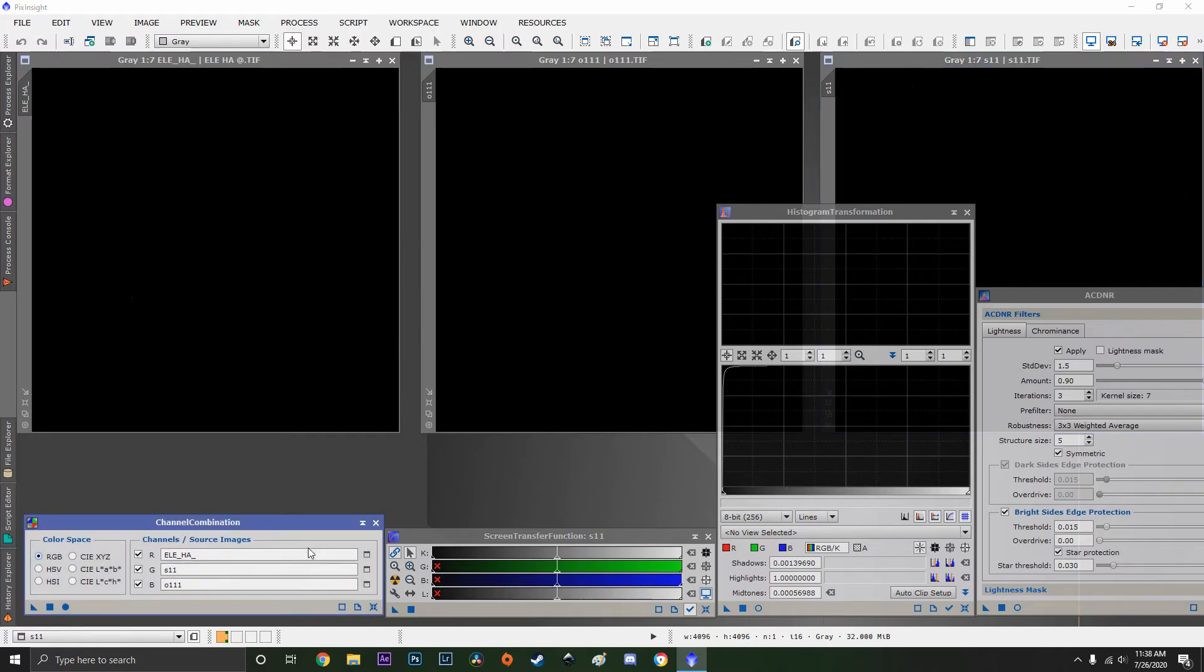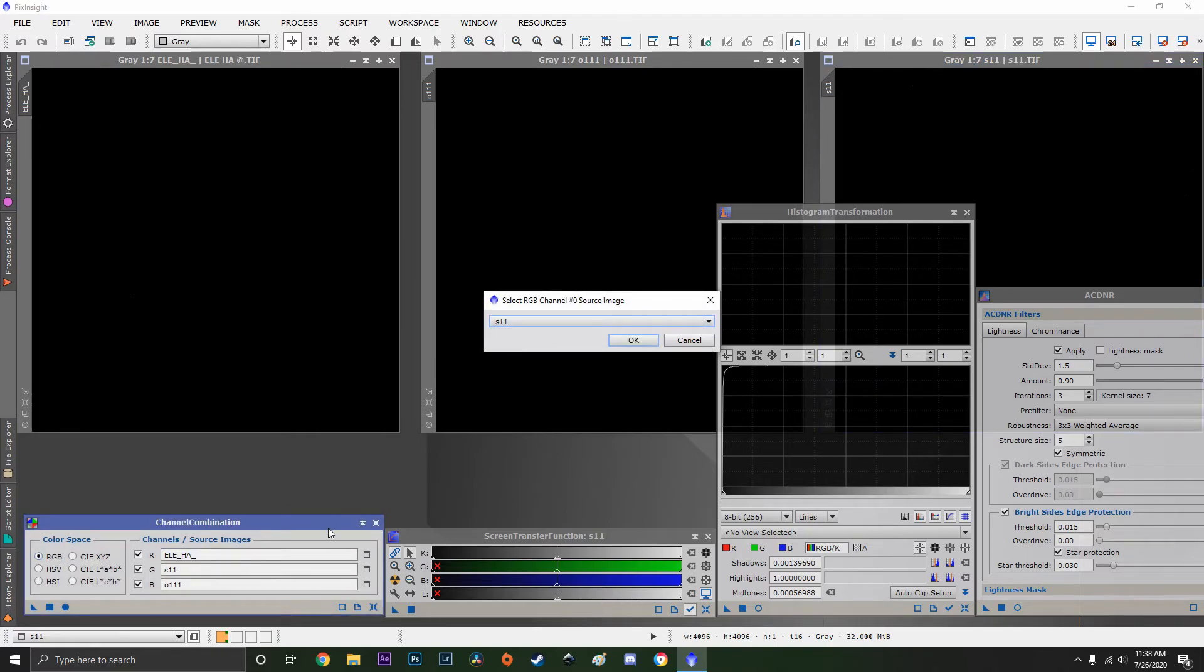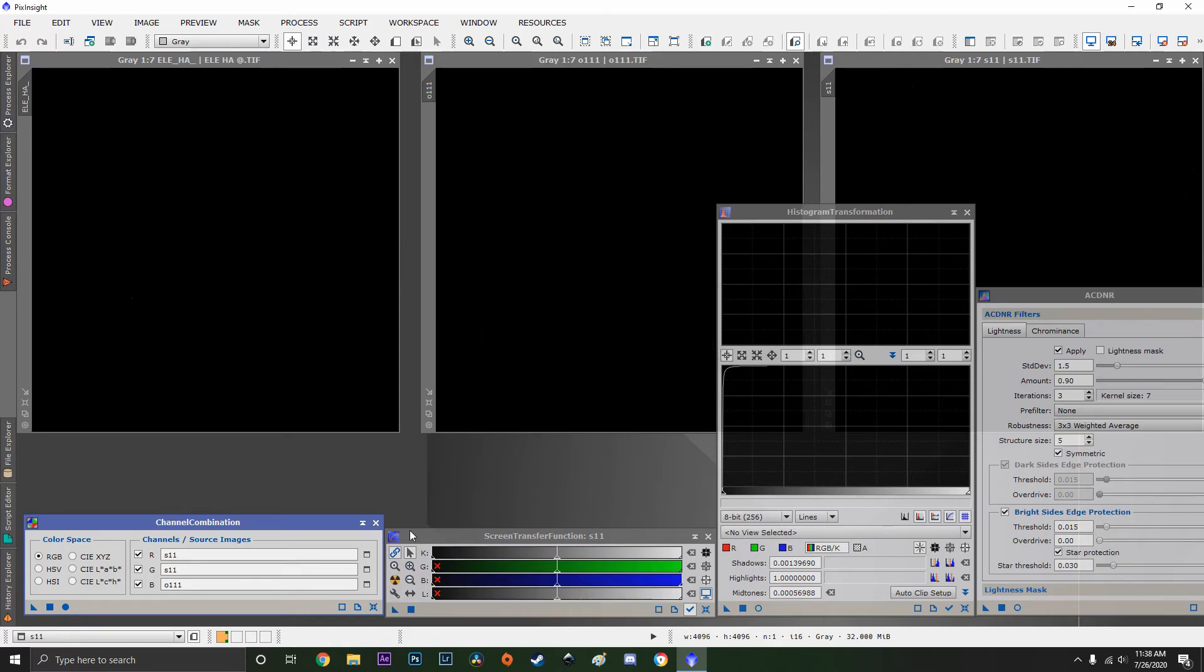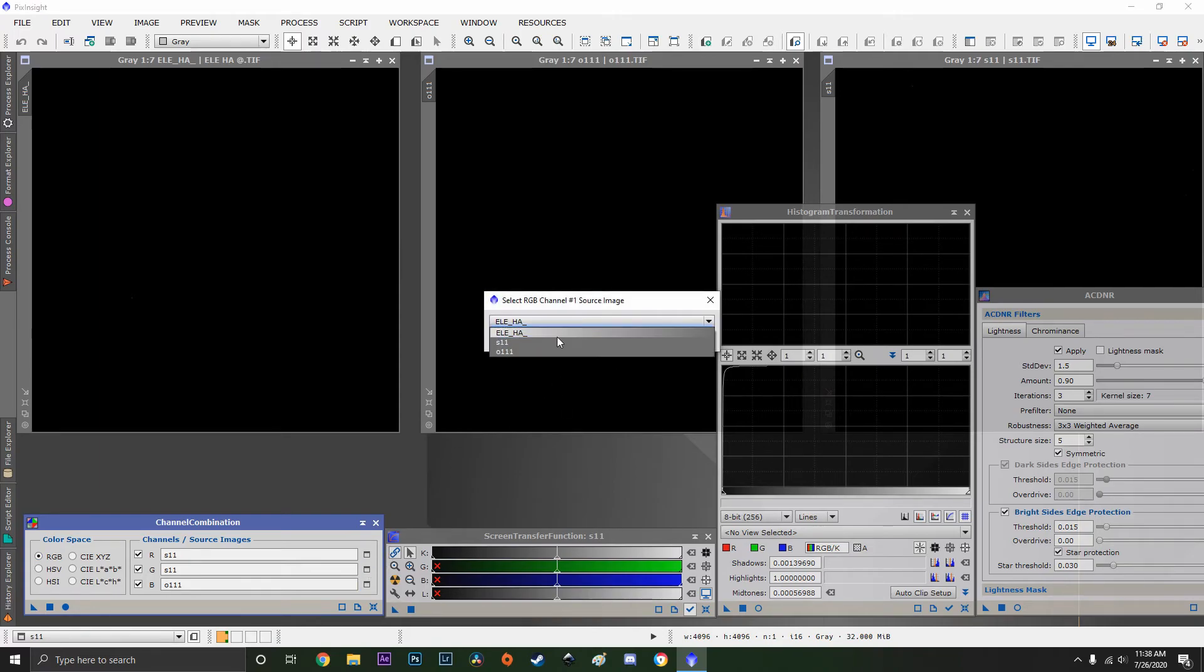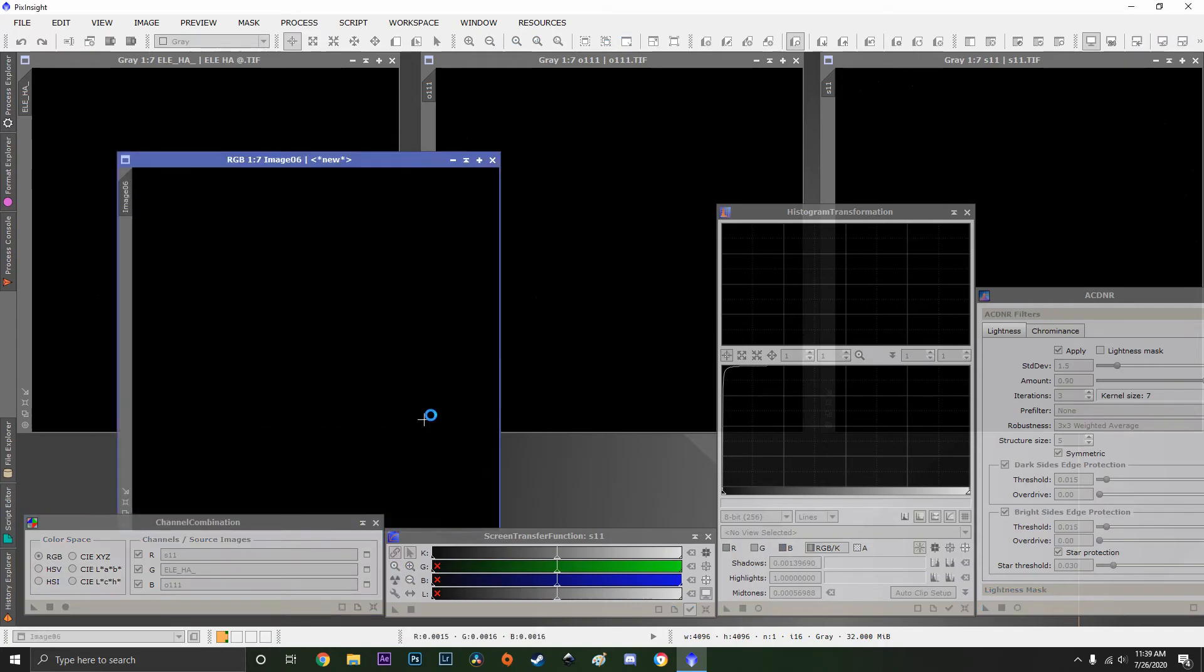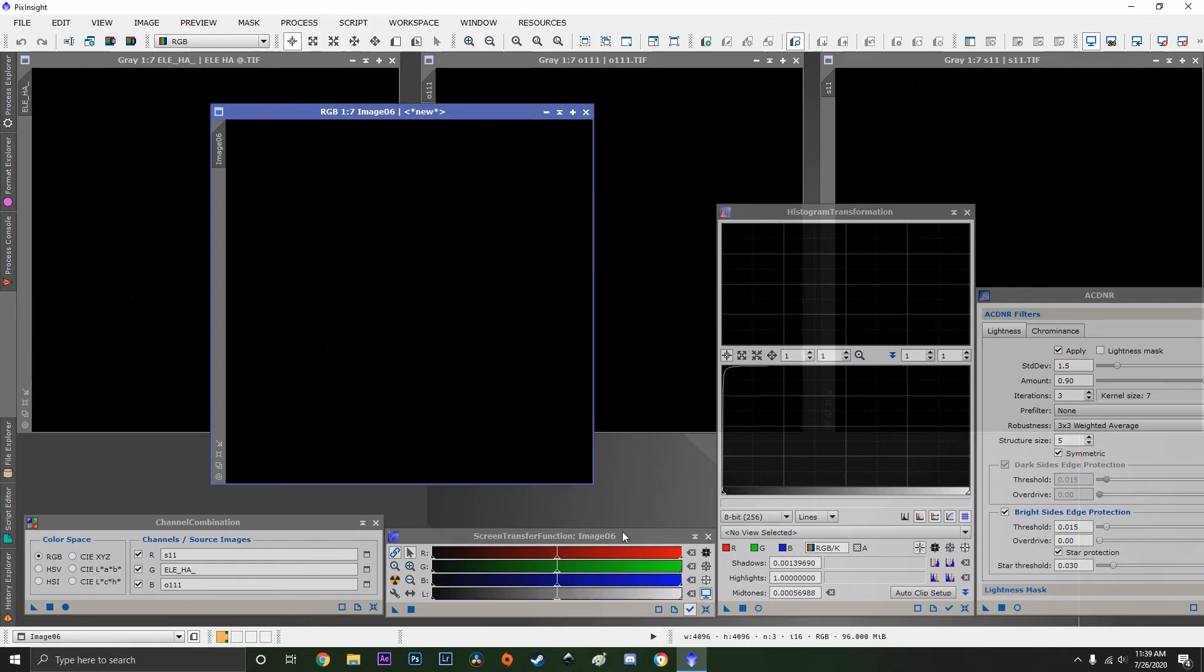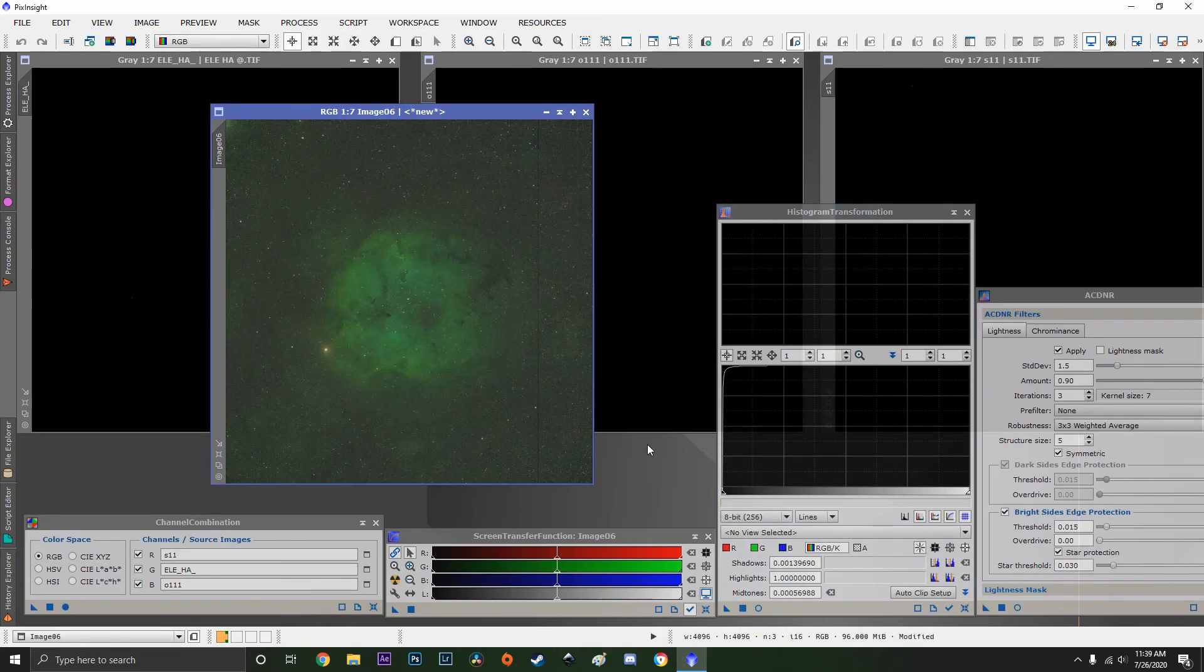So for the SHO palette, all you need to do is switch the hydrogen alpha and the S2 images. Do the same thing, apply global. Histogram transformation.